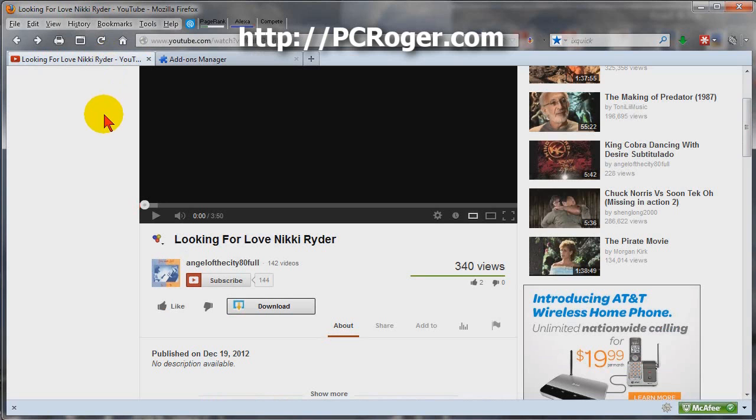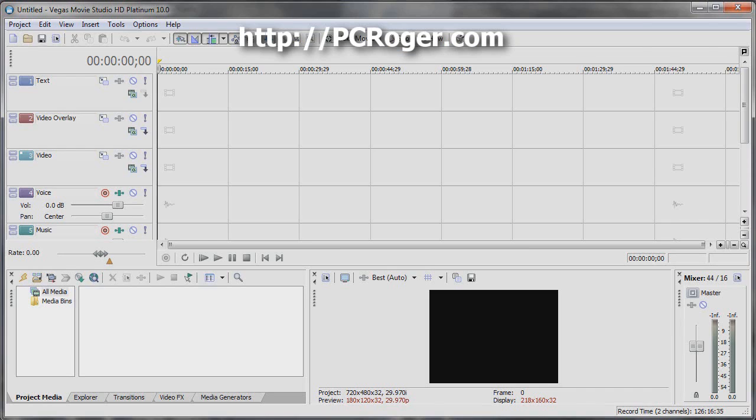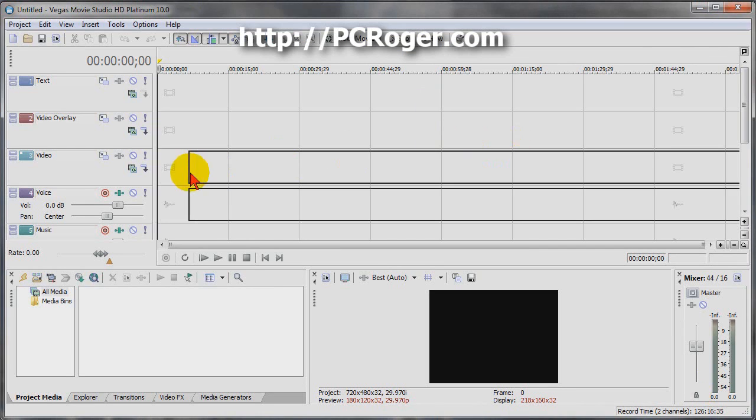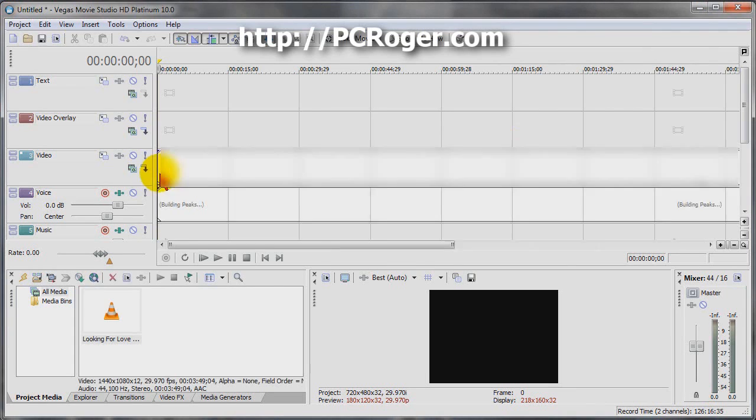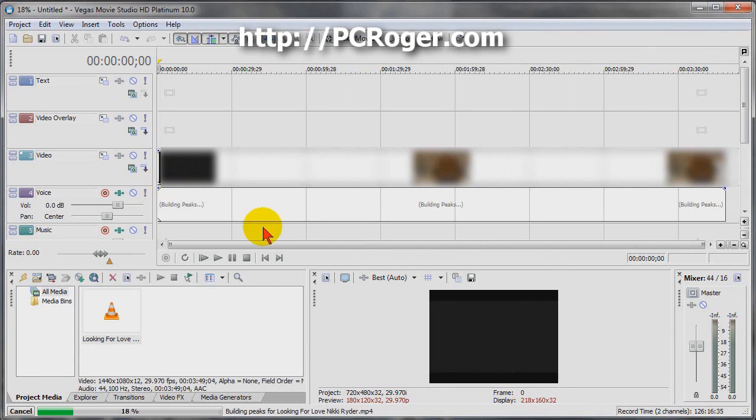But I have downloaded the file and we're going to open Sony Vegas Movie Studio here. I'm going to just drag in the movie file.